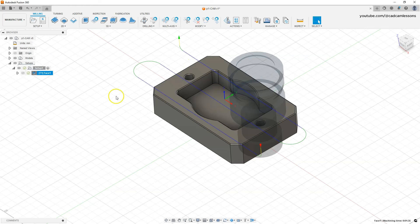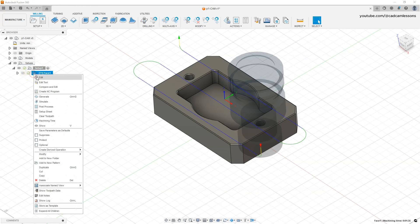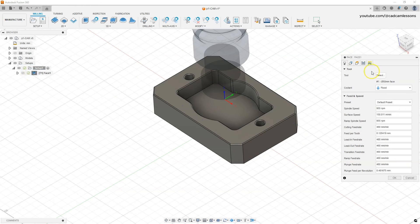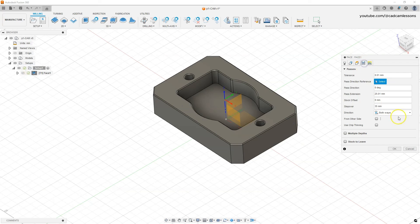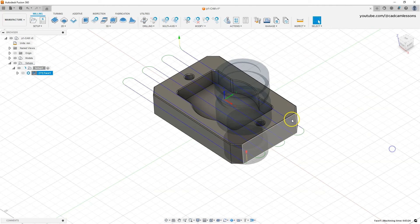That is a correct value — we could leave it like that. But I will go back to edit this operation and change this value to show you the effect of this parameter. Enter 15 millimeters and click OK. As you can see, there are already many more passes. Now let's run the simulation.